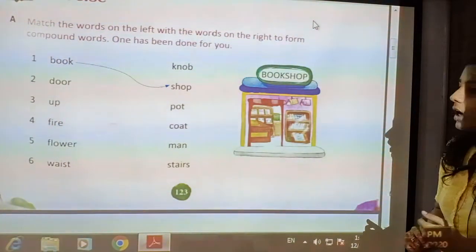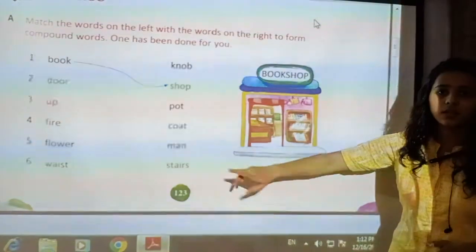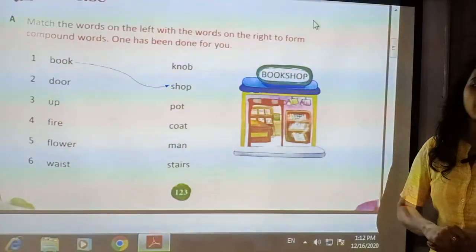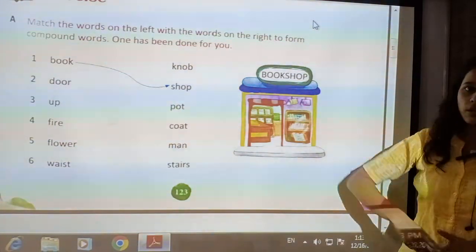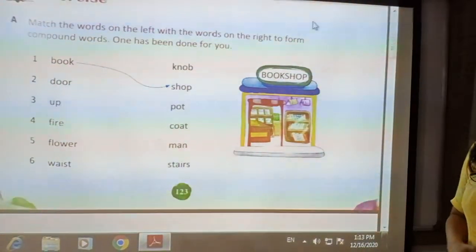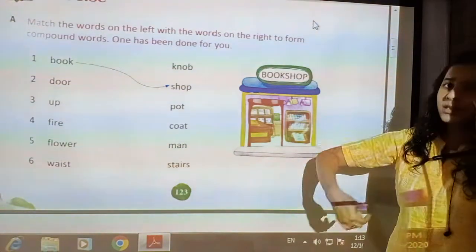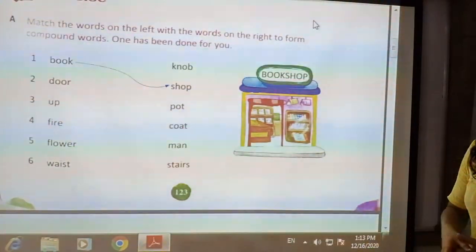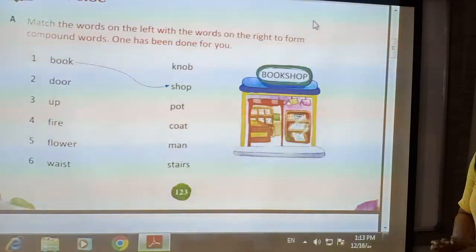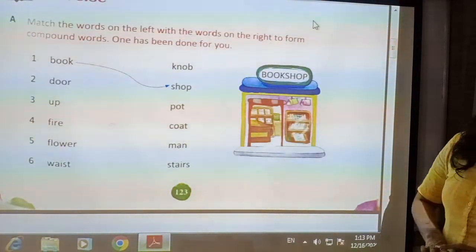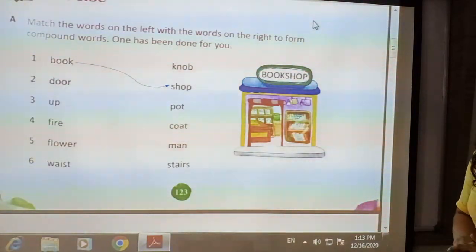Next is up. We can pair up with steps. A new word will be formed: upsteps. Steps means stairs, and up is the upward direction. By joining both these words, a new word is formed: upstairs, meaning the stairs which go in an upward direction.